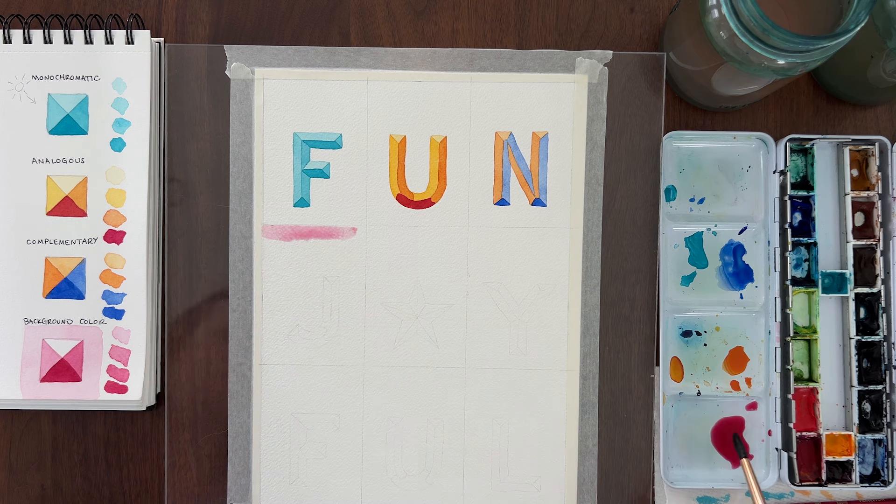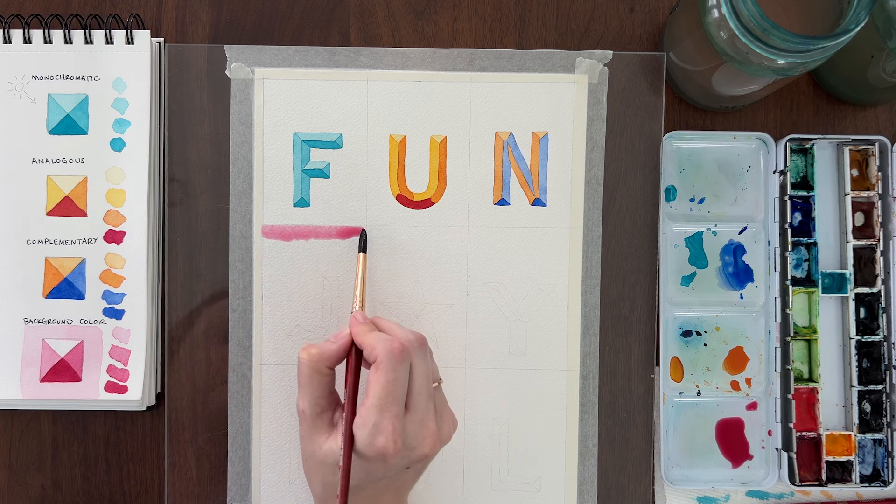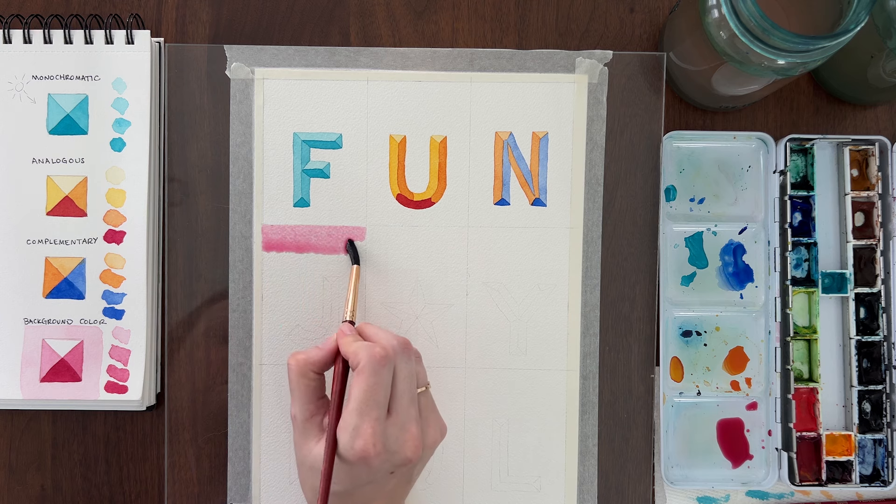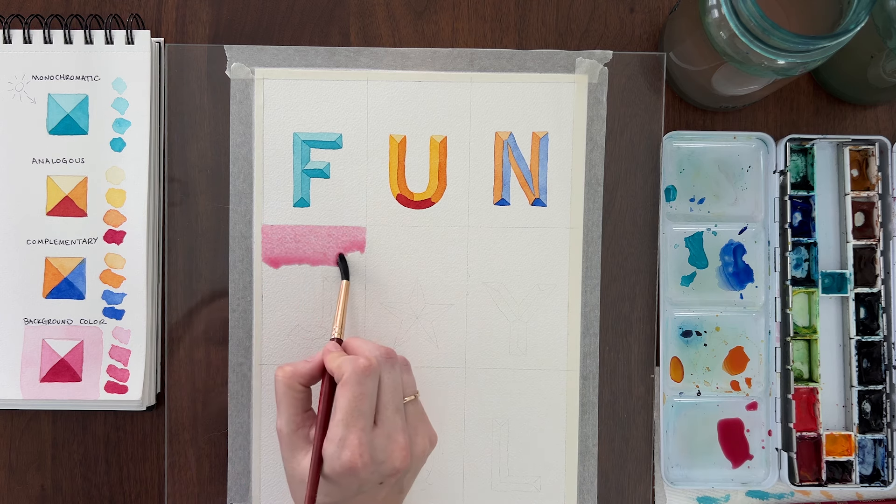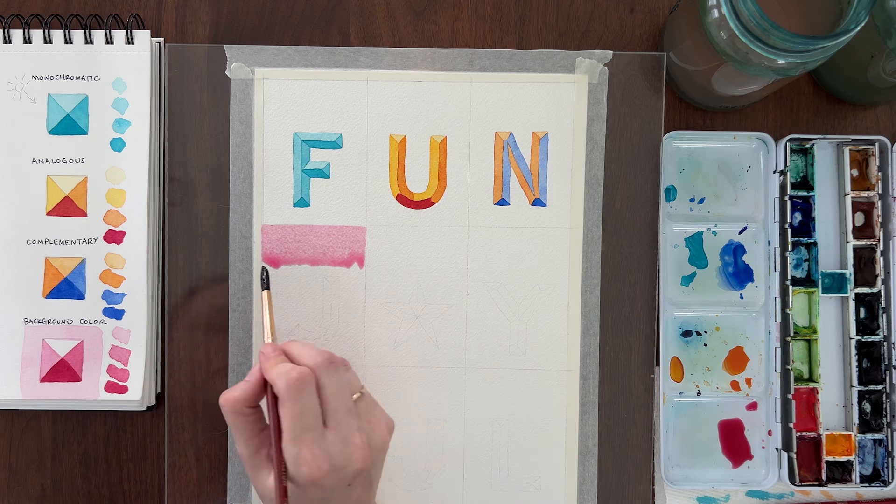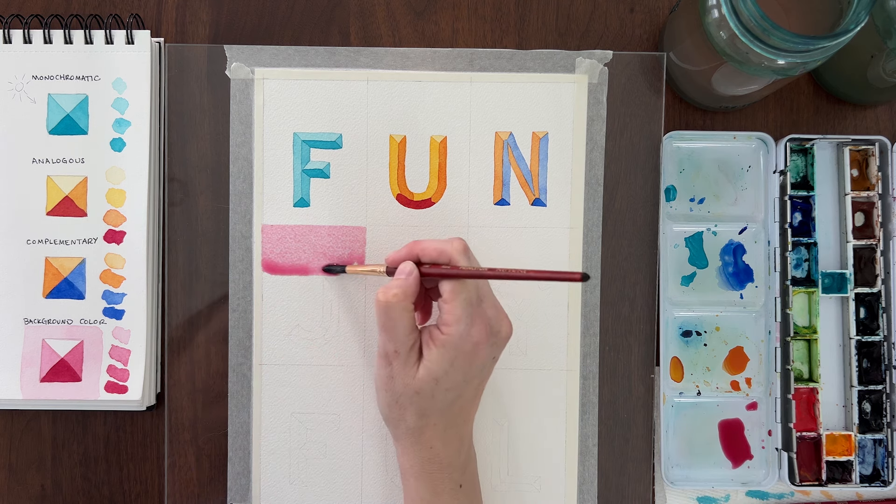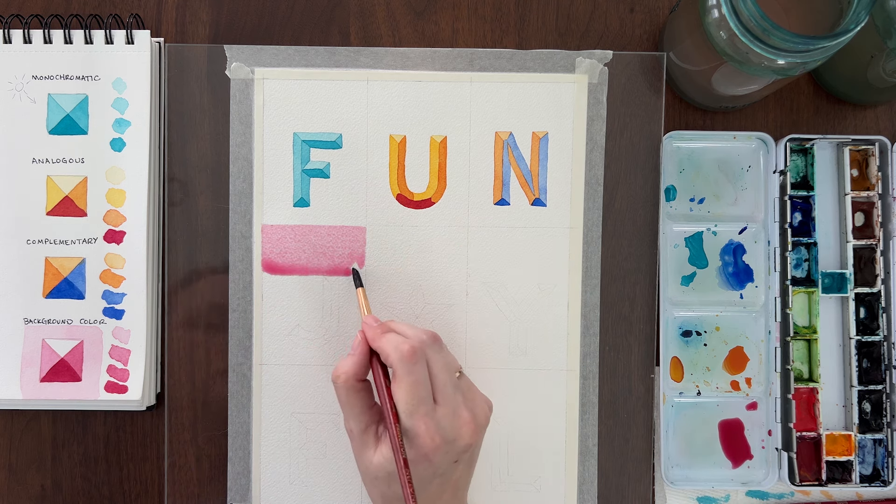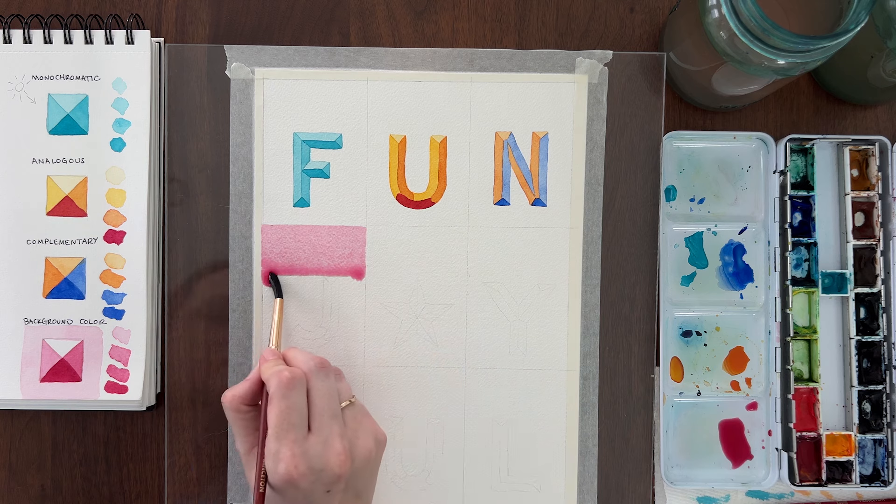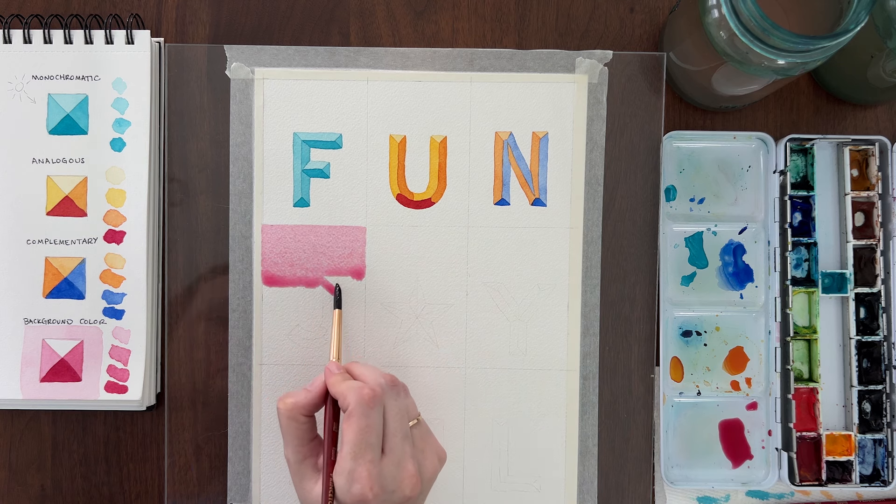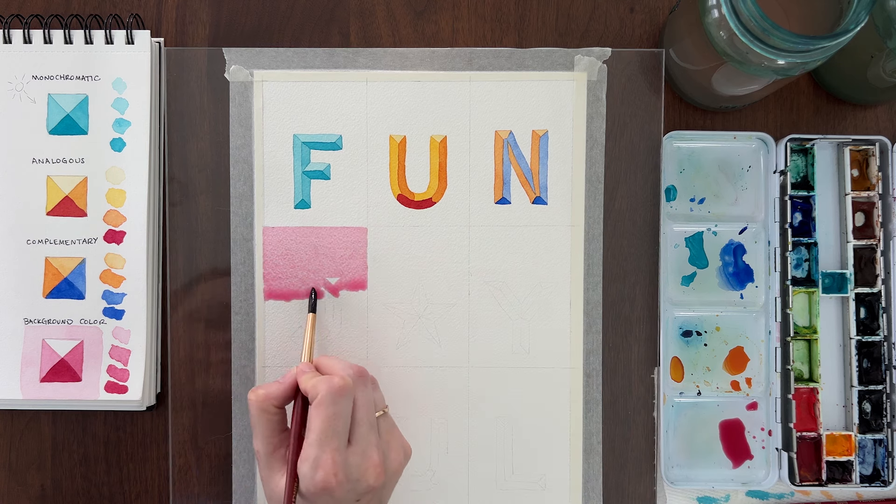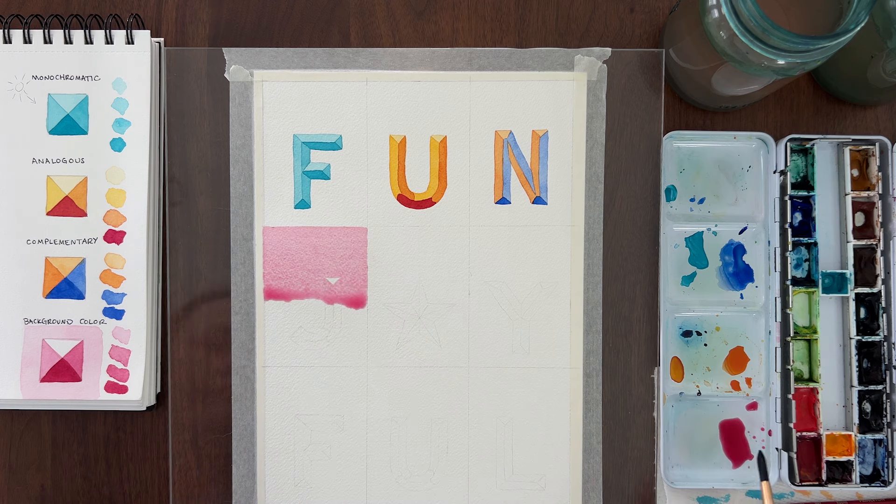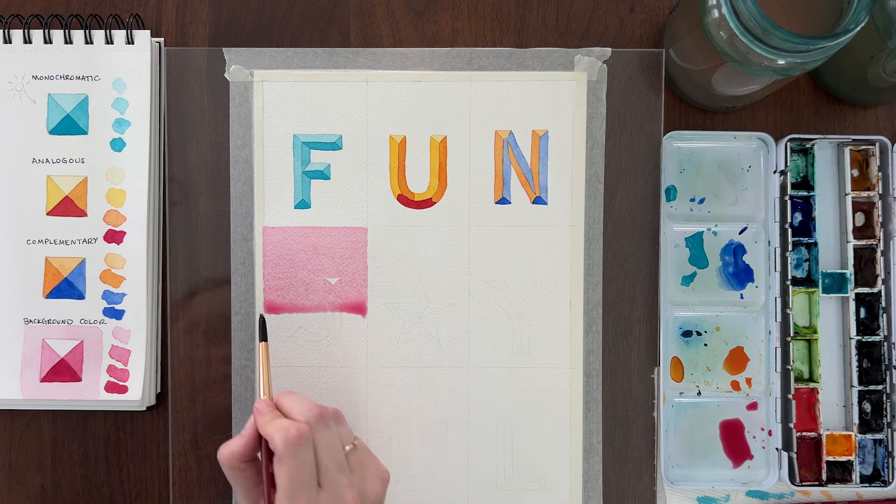First, paint your lightest value over the entire background and the letter except the top bevels. Leave the top bevel shapes white. Paint in long horizontal strokes. Reload your brush for each new row. You want a bead of wet paint to collect at the bottom edge. Keeping this wet bead is how you ensure a smooth, flat wash.